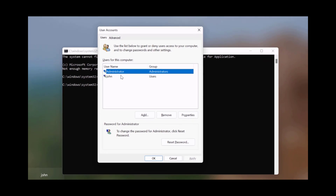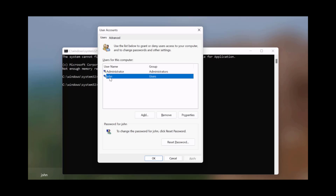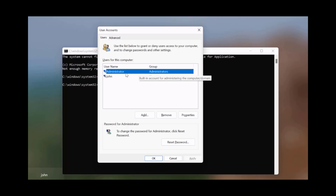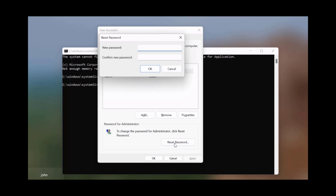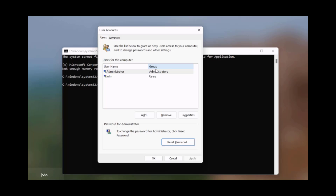Netplwiz is going to bring up the users. I only have two users here - the administrator and John. John is just a standard user, as you can see, and he's in the users group. This is the administrator, which is in the administrators group. Now I can reset the password - I'll click Reset and type a new password. The administrator password was reset.